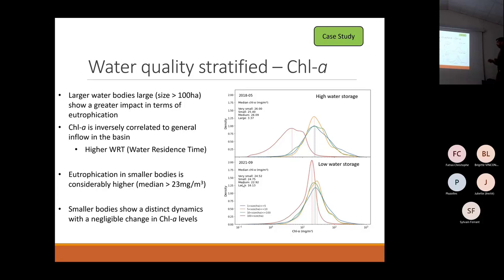In red we have the histogram for the larger water bodies — it goes from 3.37 mg per cubic meter to 16 mg per cubic meter. What we see is that in smaller ones, the eutrophication is considerably higher during the whole period.